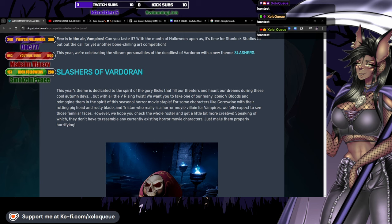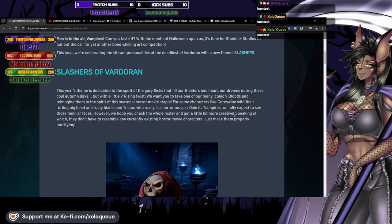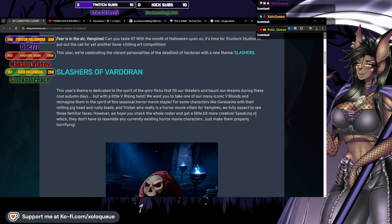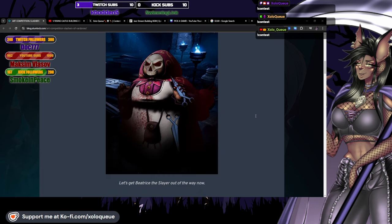For some characters like Gorswine with their rotting pig head and rusty blade, and Tristan who really is a horror movie villain for vampires, we fully expect to see those familiar faces. However, we hope you check the whole roster and get a little bit more creative. They don't have to resemble any currently existing horror movie characters, just make them properly horrifying.